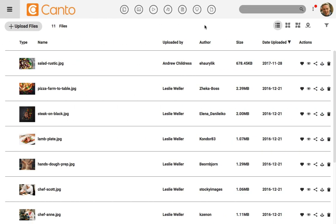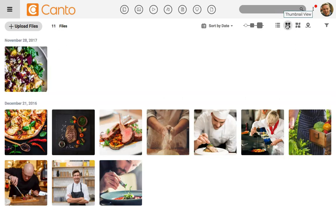Let's switch gears by opening up an album from the food folder. Now we're going to look at how to perform these same actions on a single album of images. Let's also change views. I've been in list view, but we might want to sort images from thumbnail view to have a better view of them. I'll click on the icon to switch back to thumbnail view.